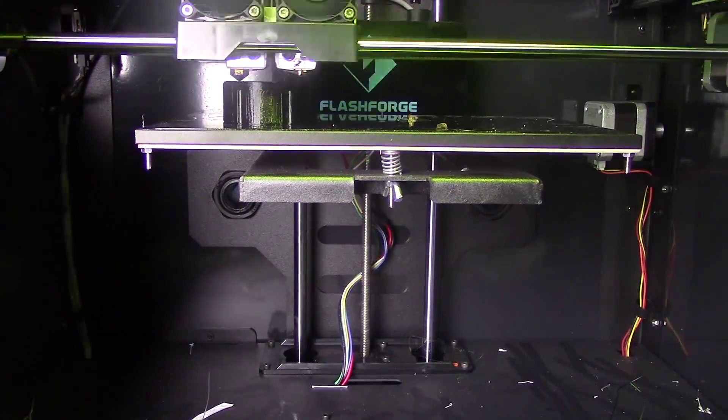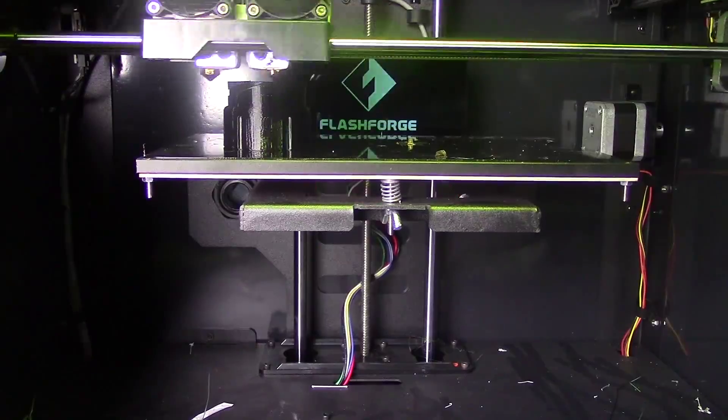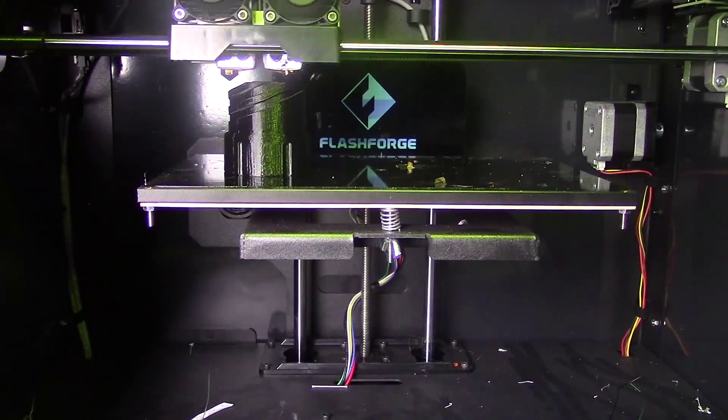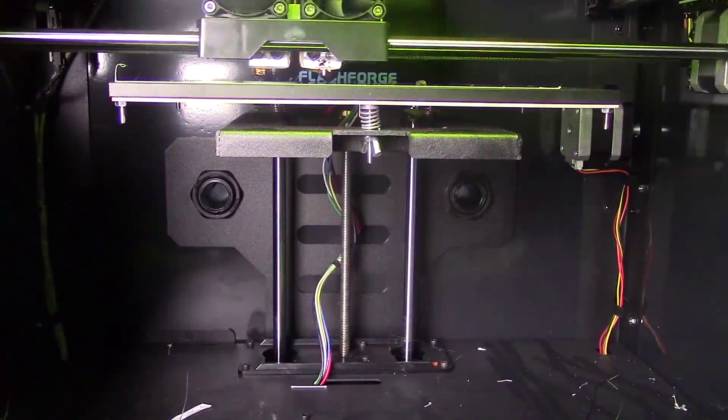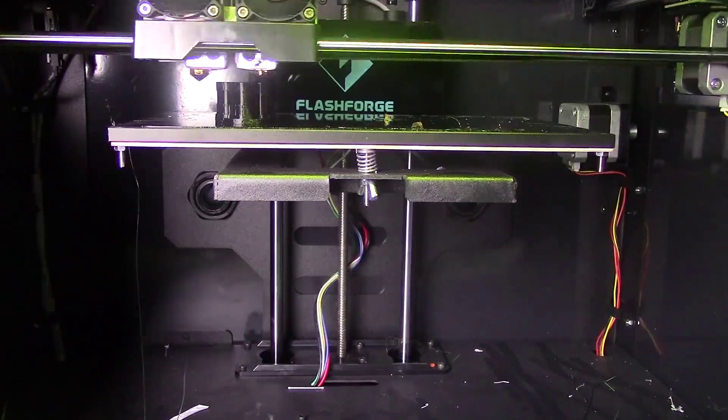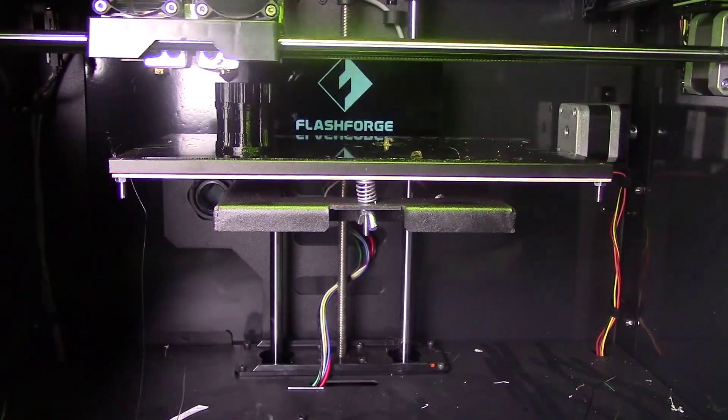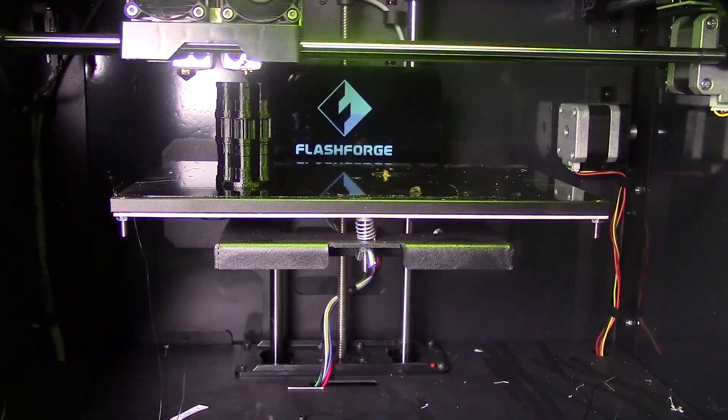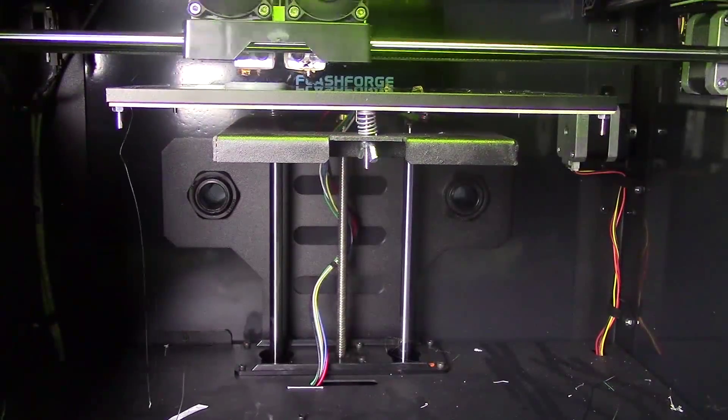For Cap, just print it upside down. I have no clue why it's in this orientation. You don't need any supports if it's upside down. Crystal Chamber, print it upside down with supports.